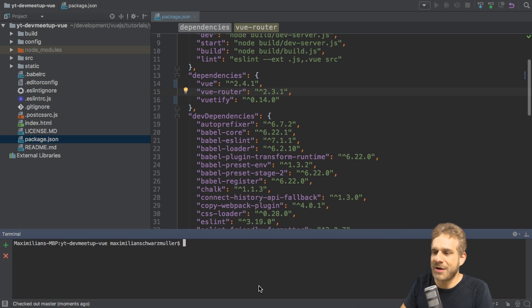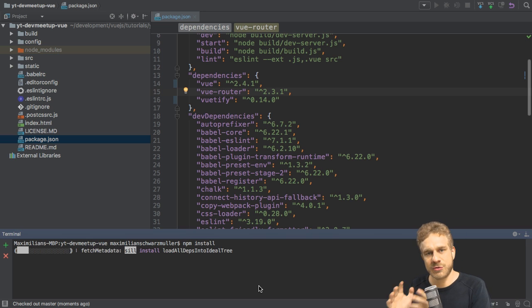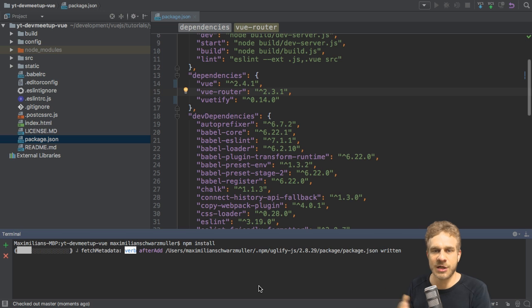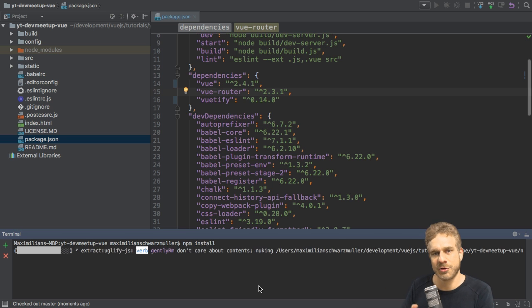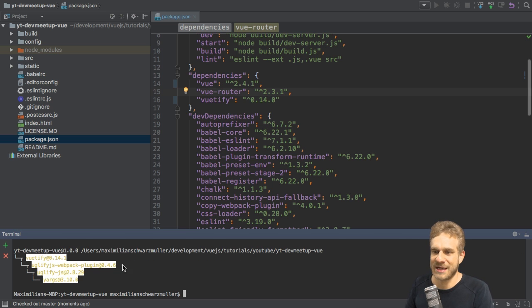So you actually need to ensure that you also install these new versions by rerunning npm install. Feel free to delete the node modules folder before you run this command in case you're running into any errors with that command.